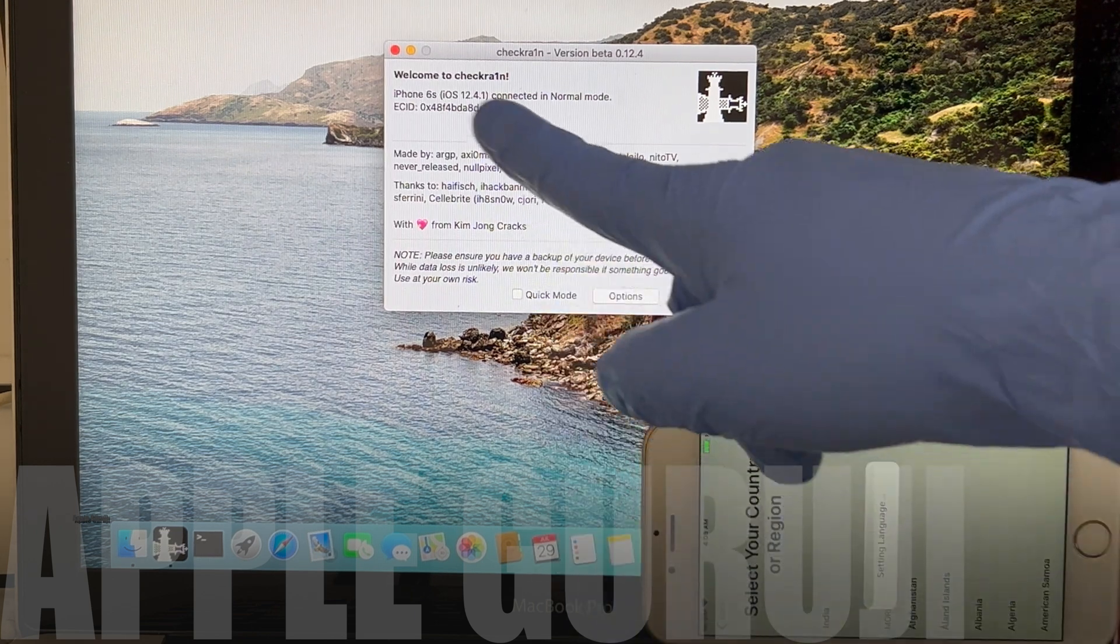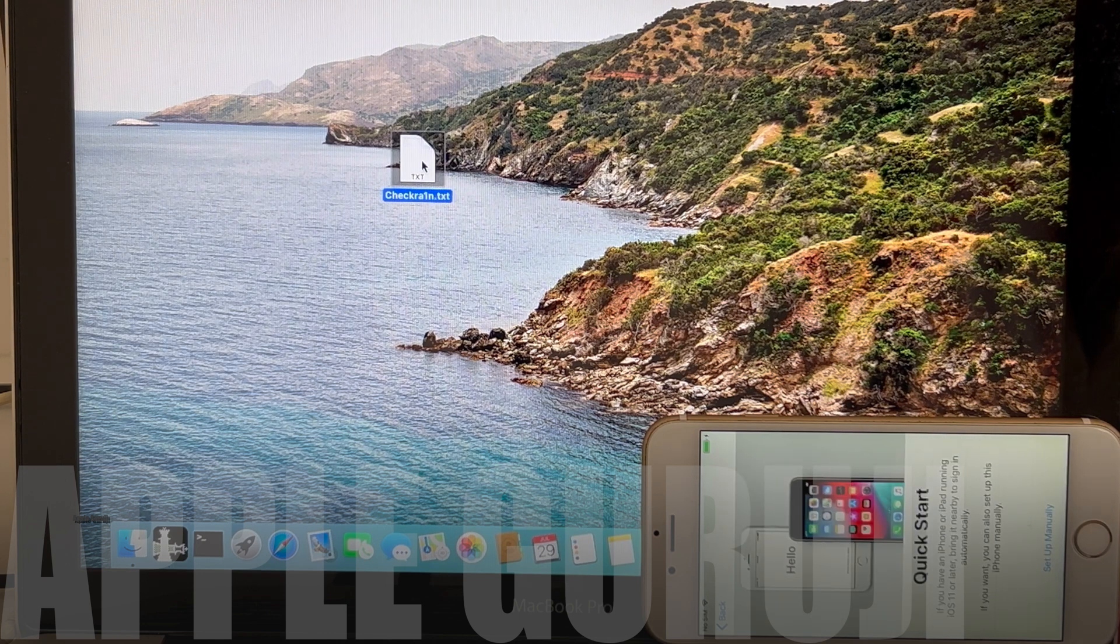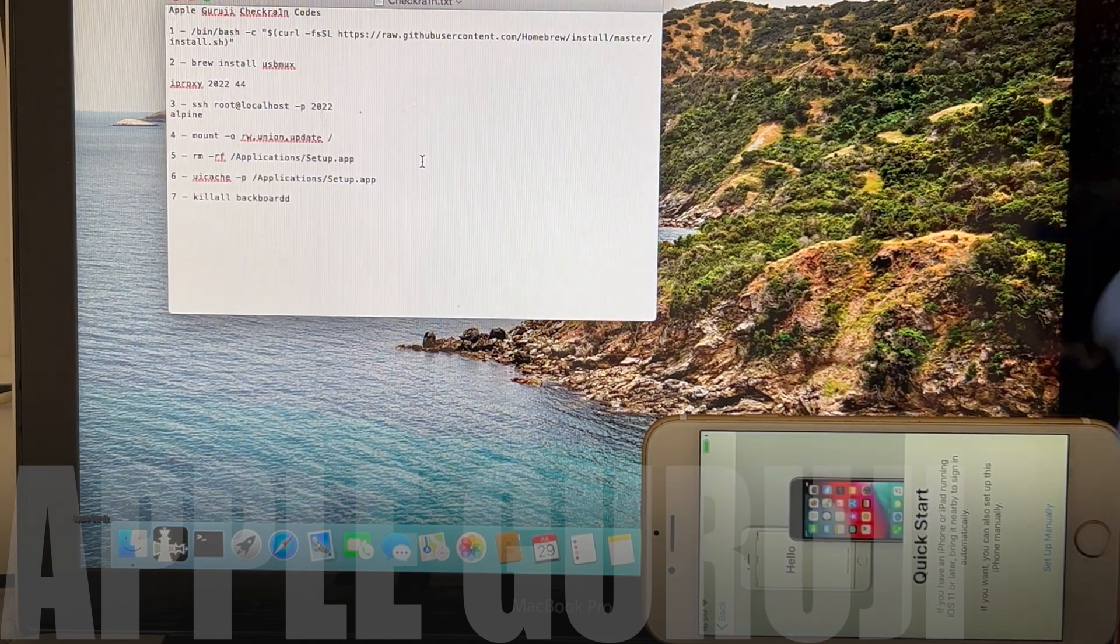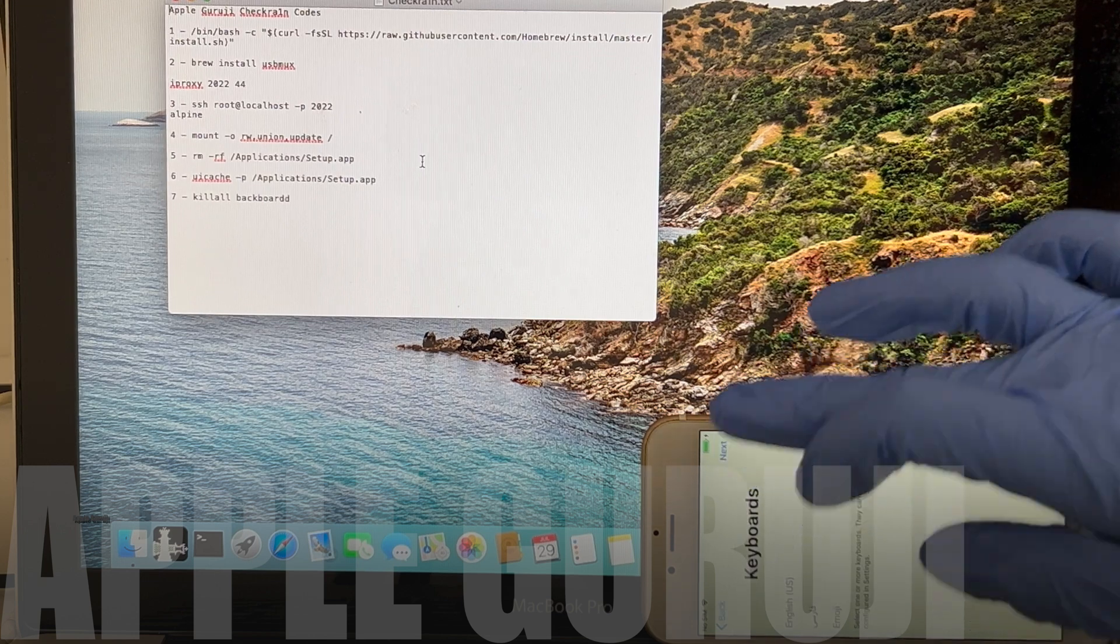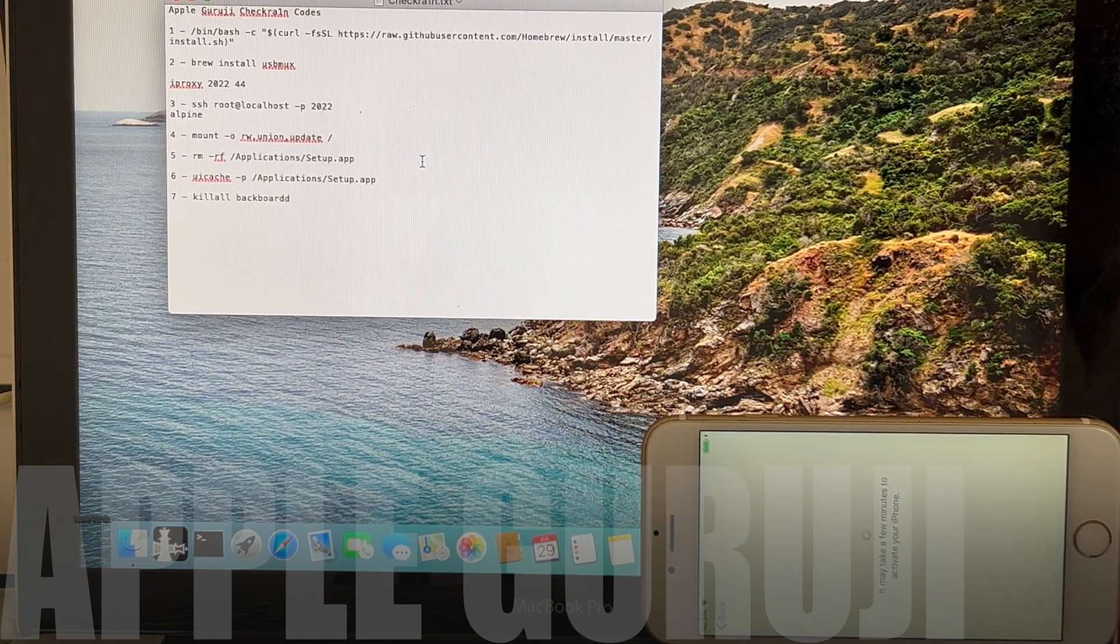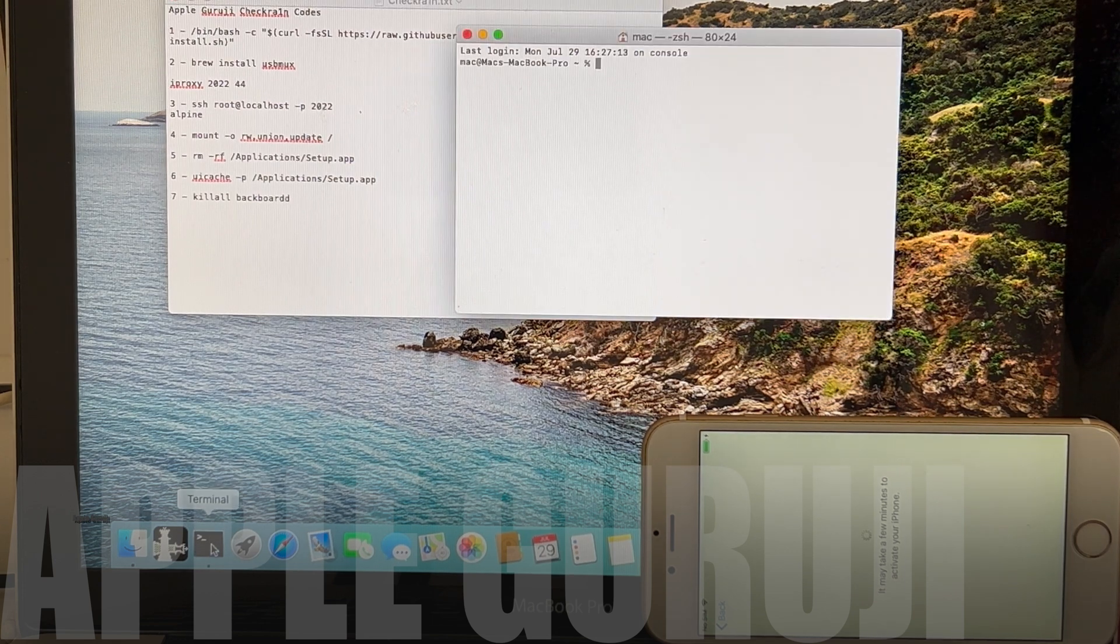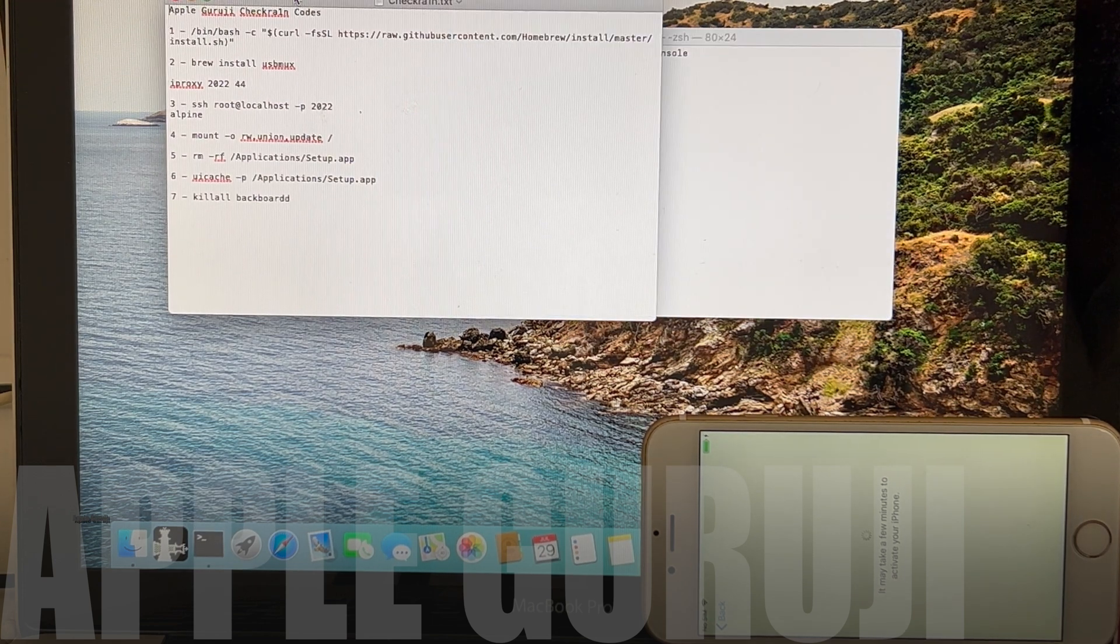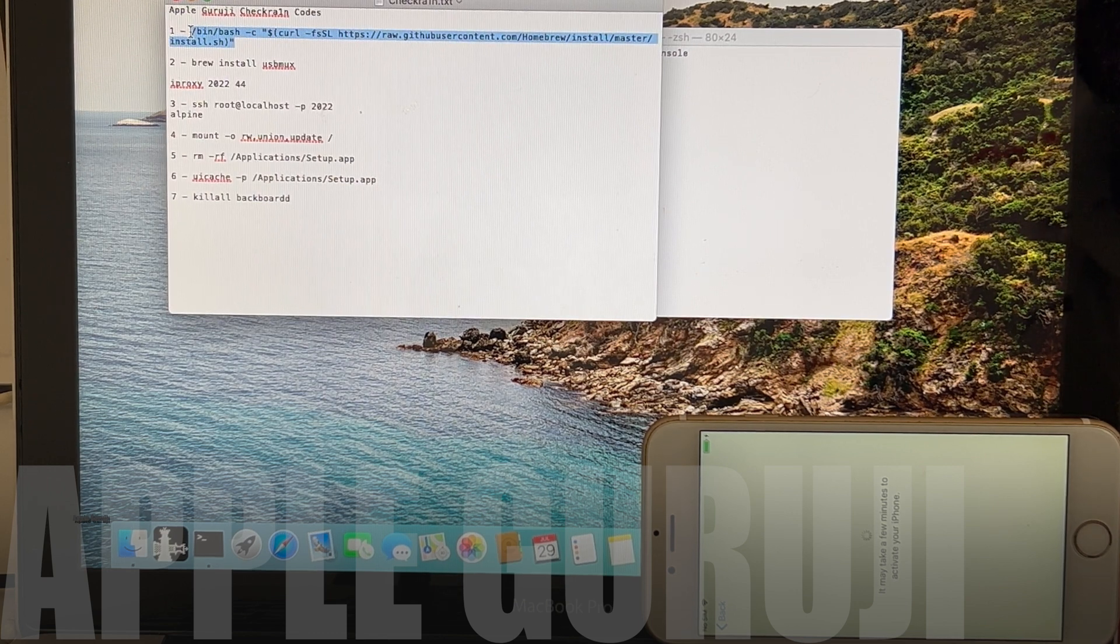Close the CheckRain application. Open the text file containing the codes. Open a terminal window. Copy the first command and paste it in the terminal window.